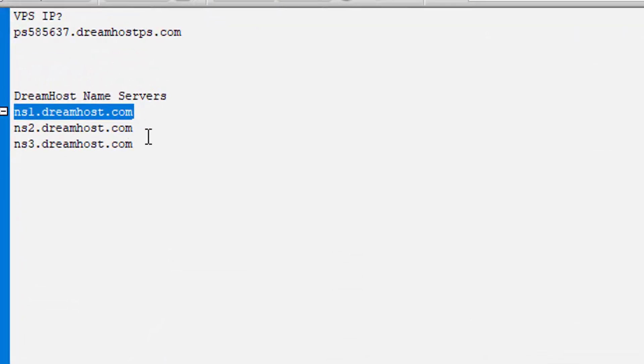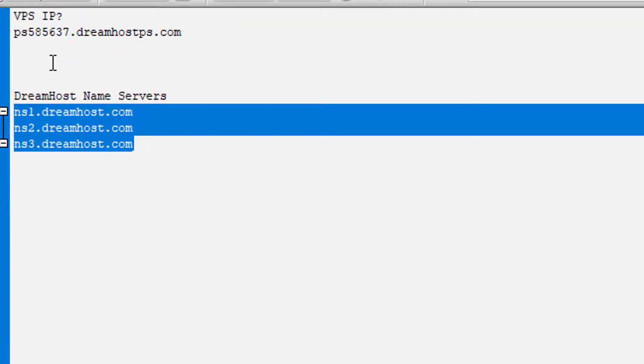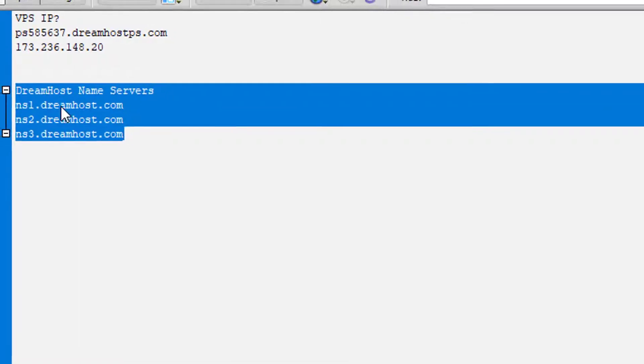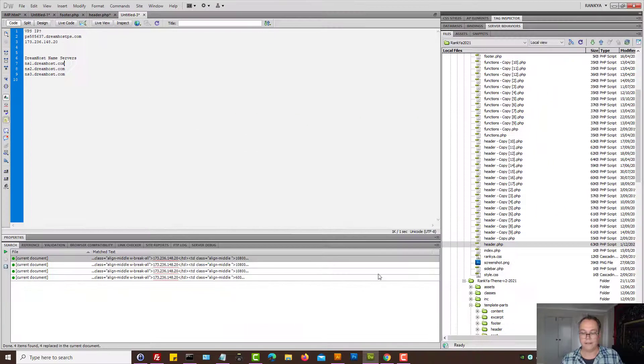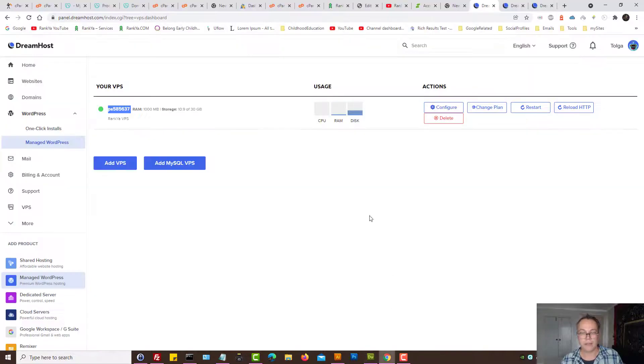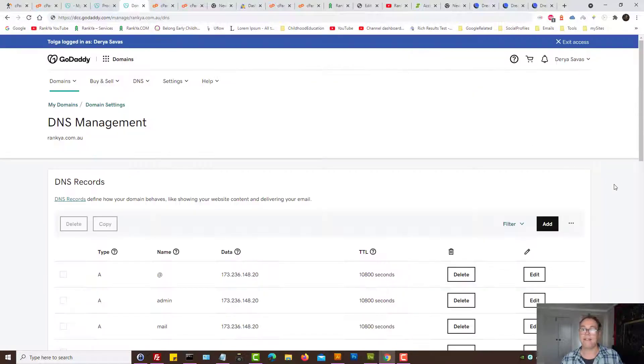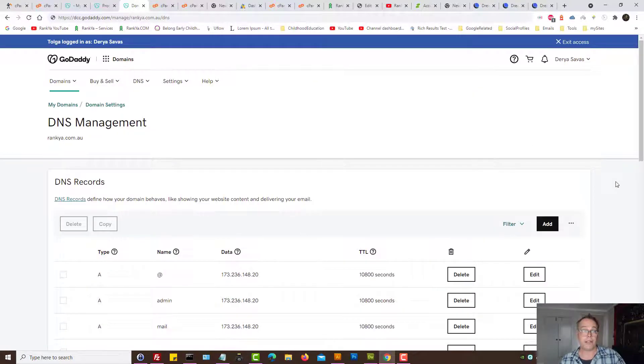And then DreamHost name servers. Okay, so my IP is this and name servers are these.